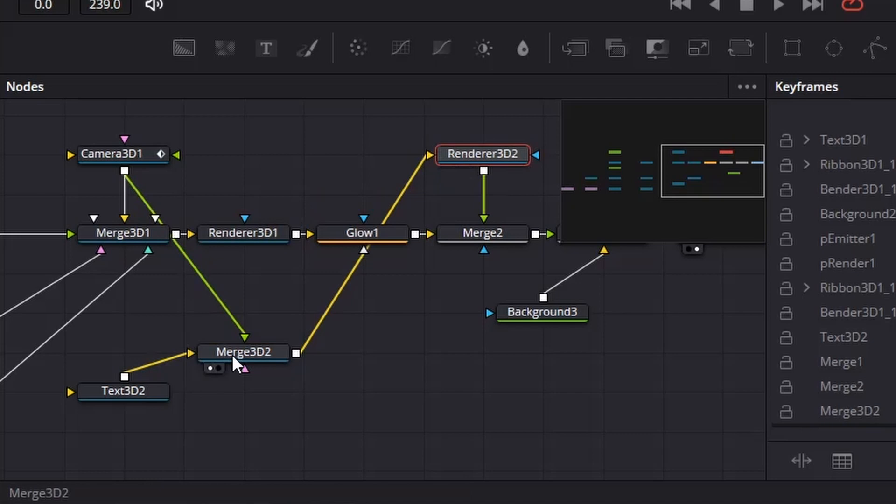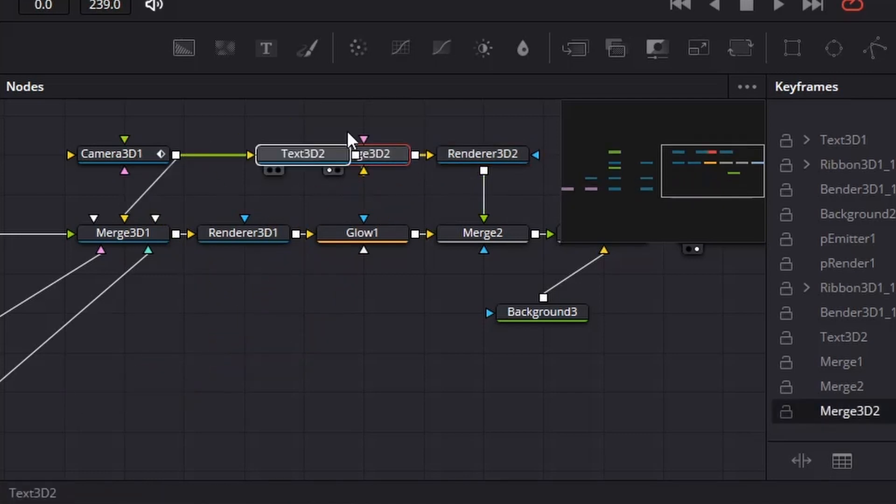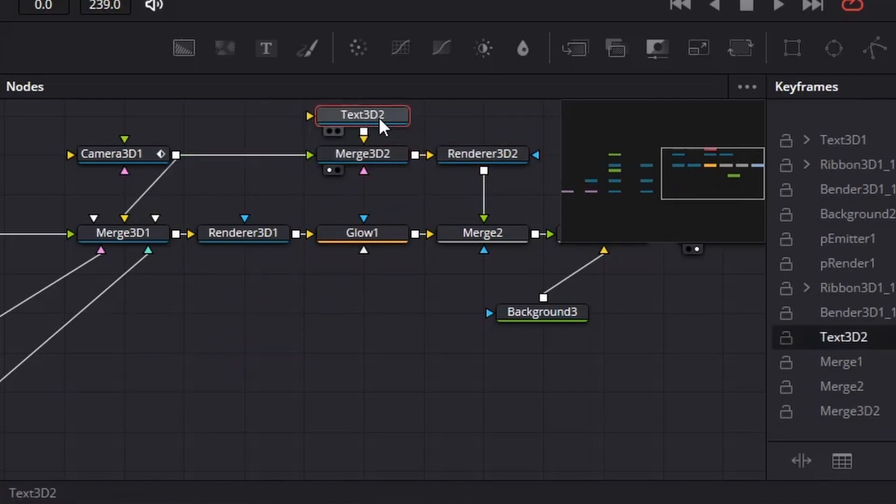Add a New Text 3D node, Renderer 3D node, and Merge 3D node, connect the 3 to a Merge node after the Glow node, and then connect the Camera 3D node to the New Merge 3D node as well.